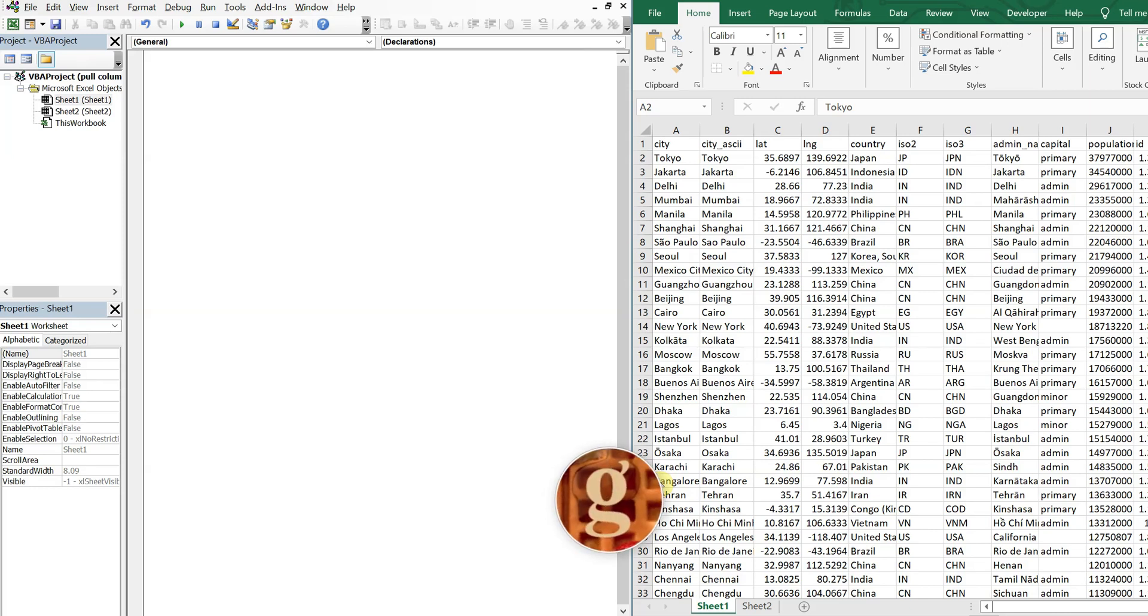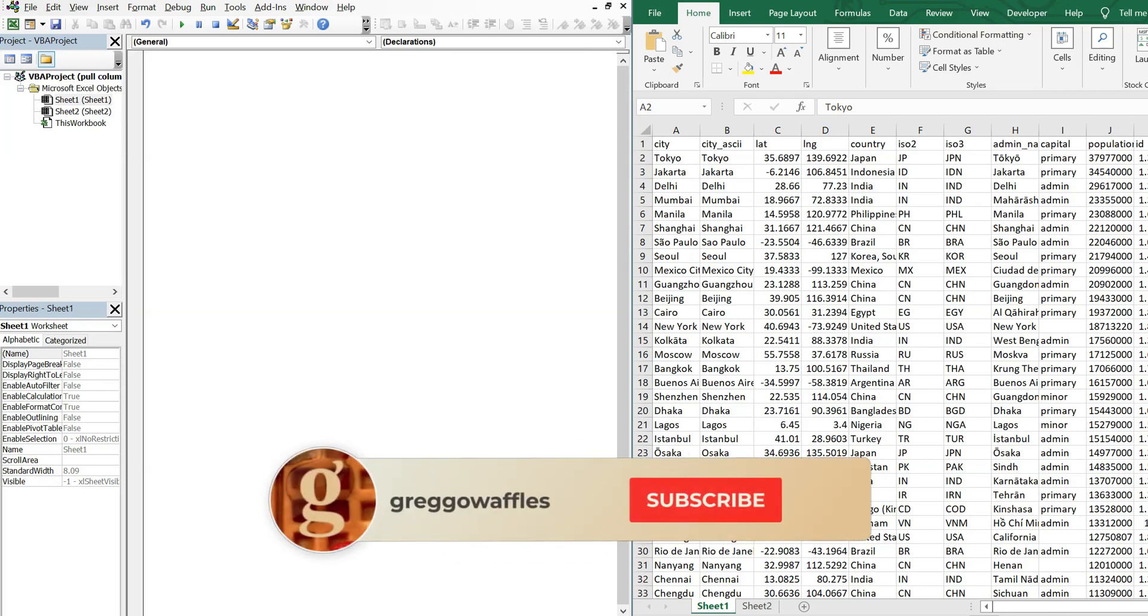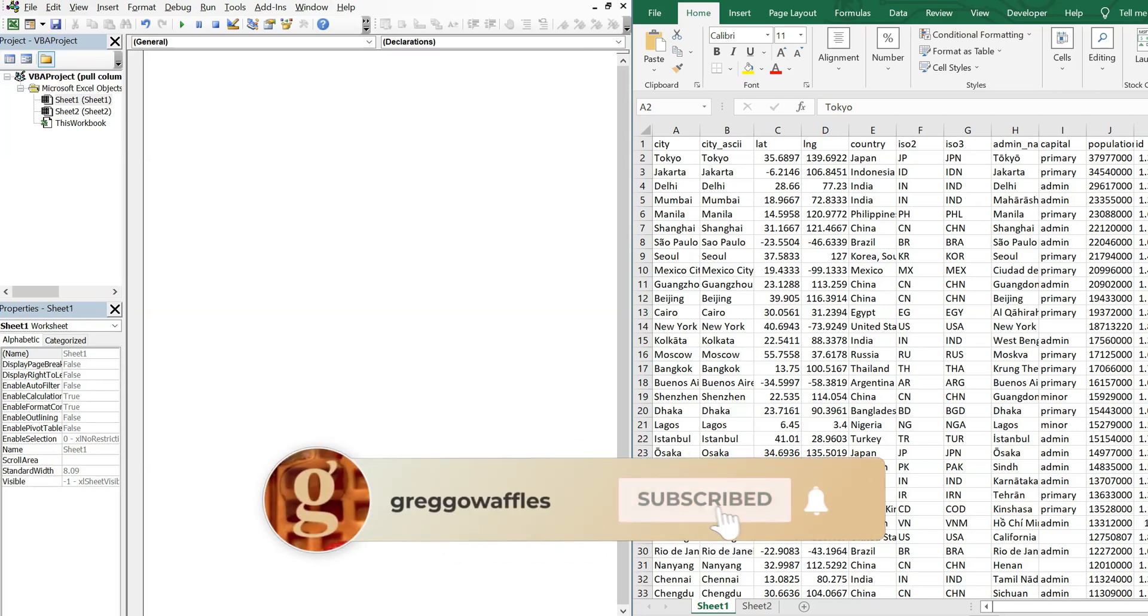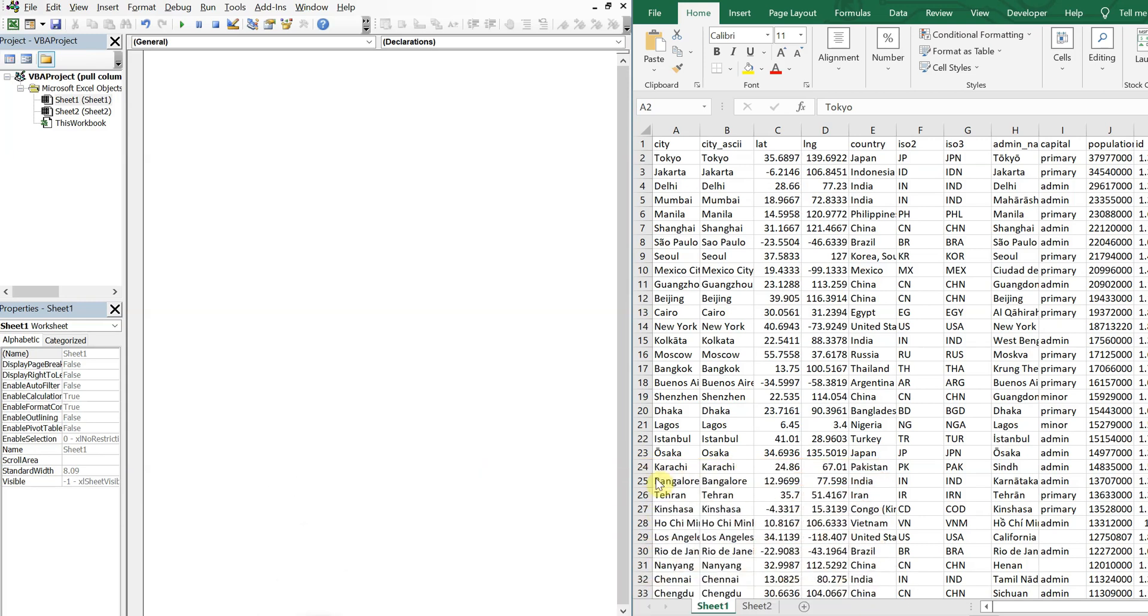What's going on people, it's Greg here with another Excel VBA tutorial video. Today we'll be going over how to pull specific columns from one sheet to another within the same workbook. So let's get right into it.